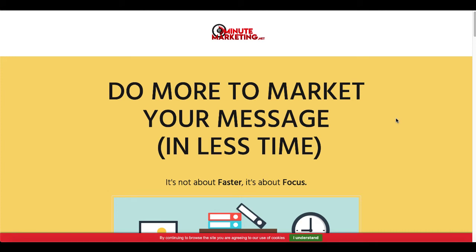Hey, 30-minute marketers. In today's quick video, I'm going to walk you through how to cancel your ClickFunnels account.